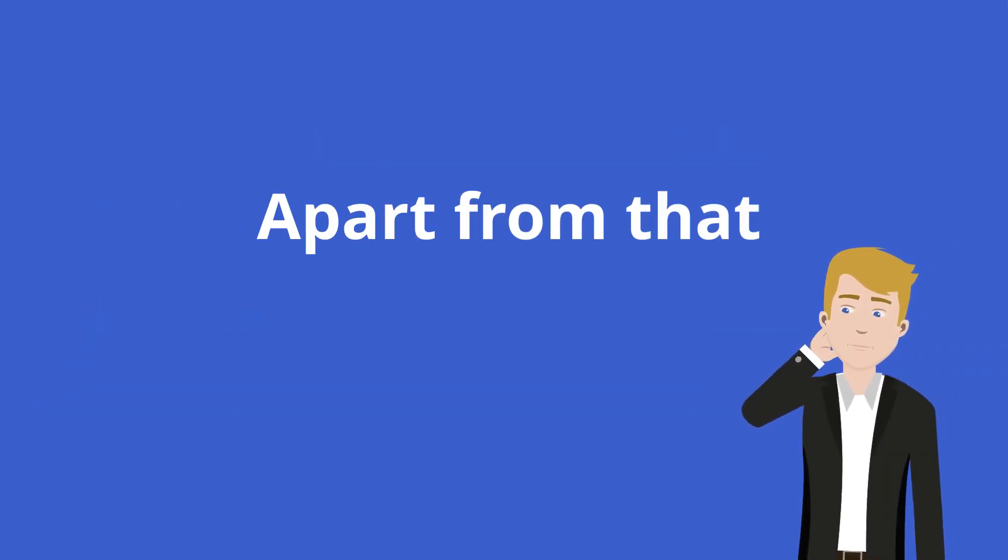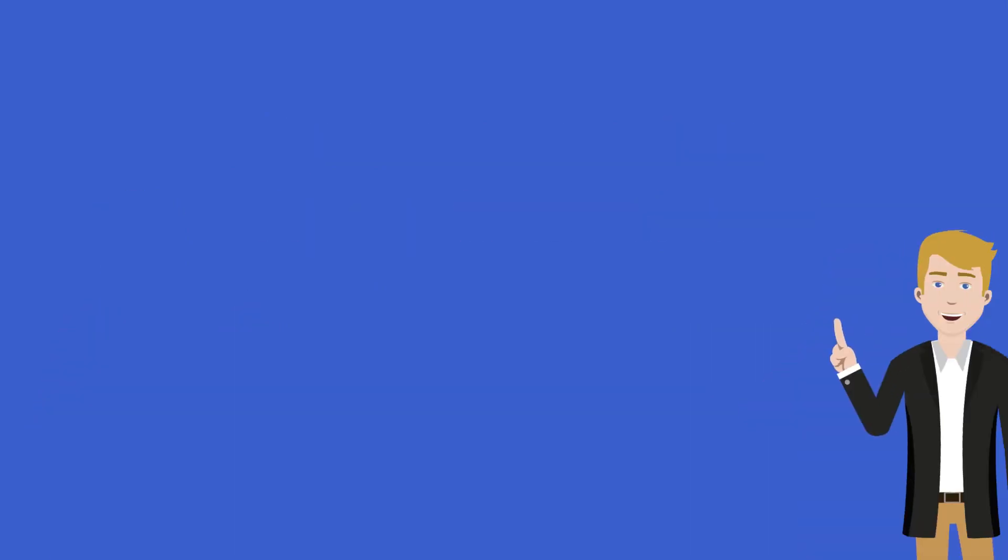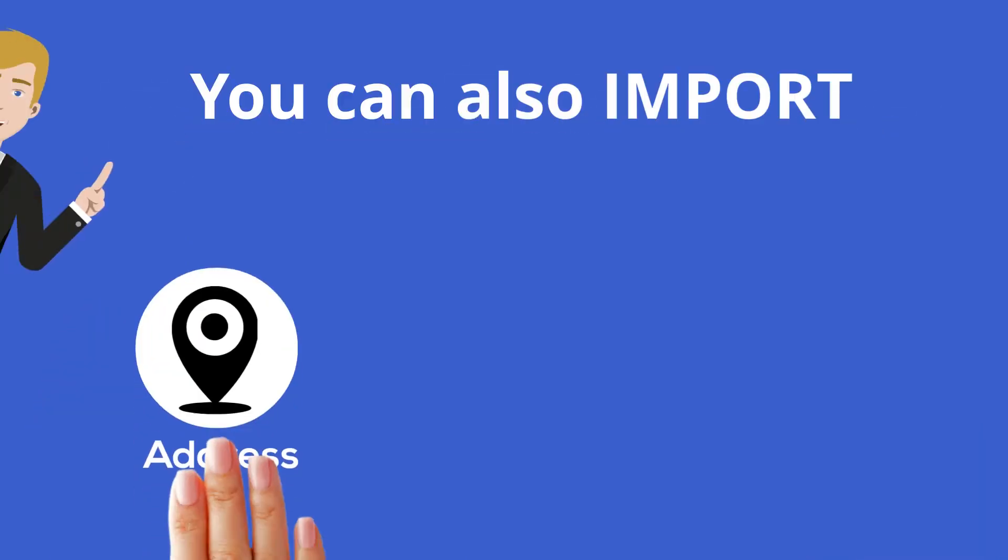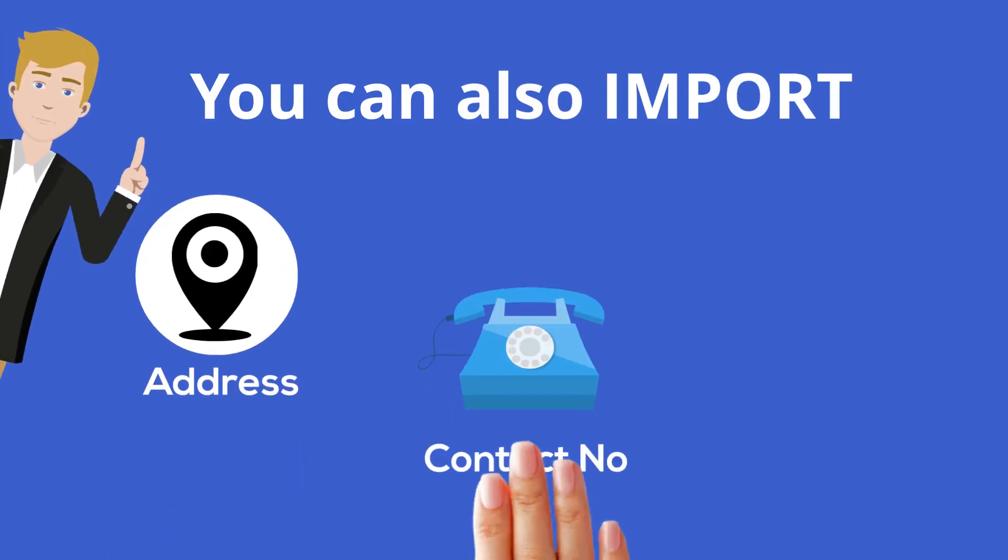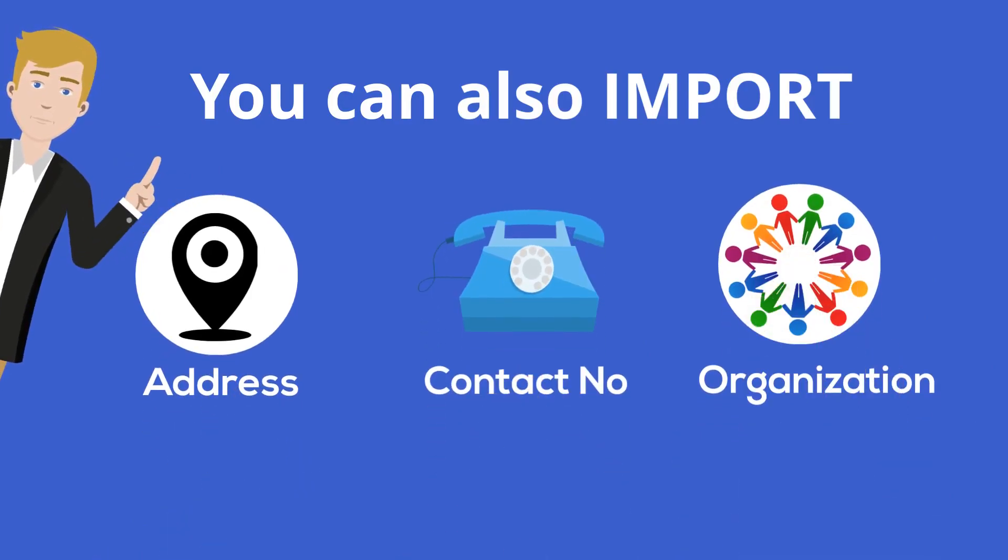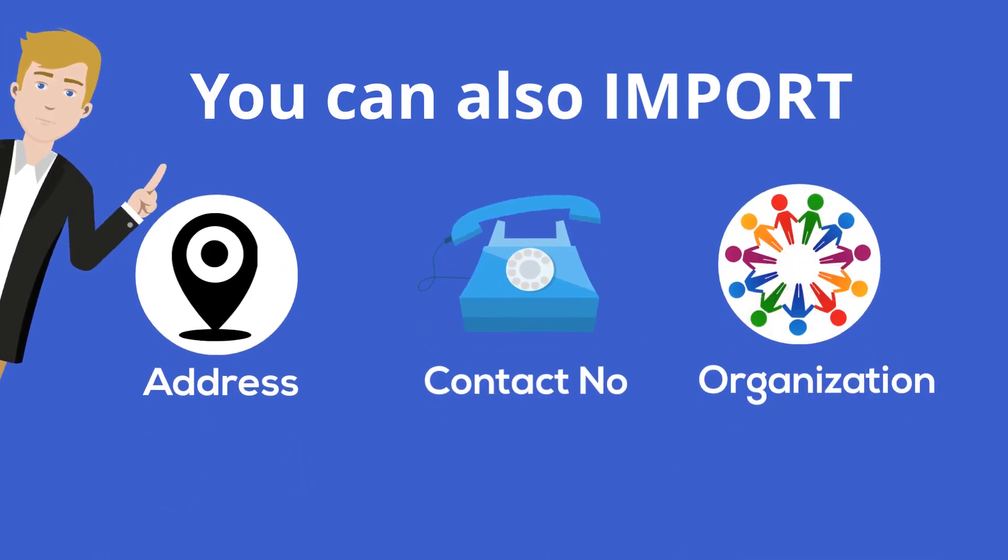Apart from that, you can also import address, contact number, organization, etc.